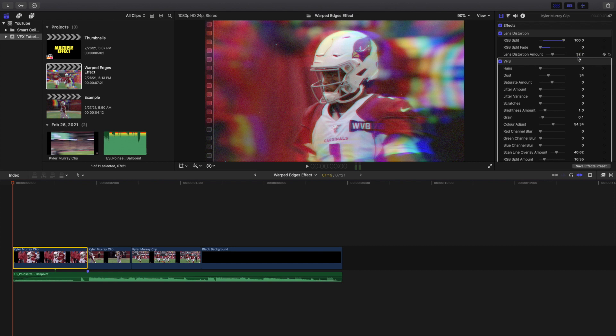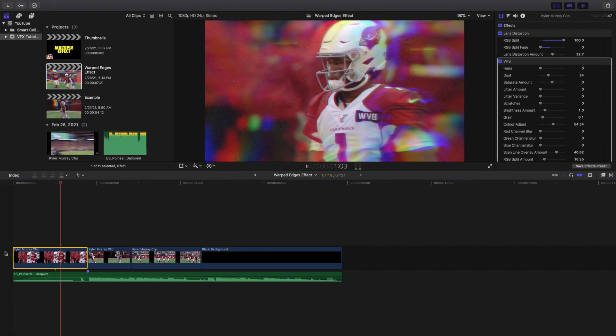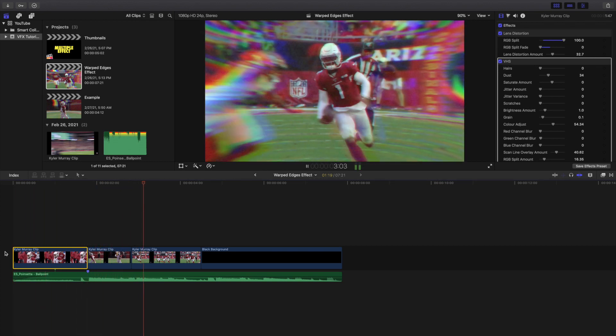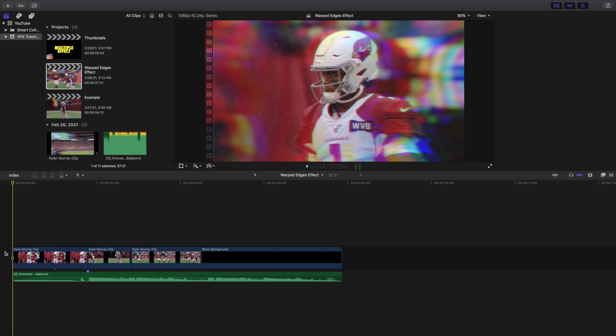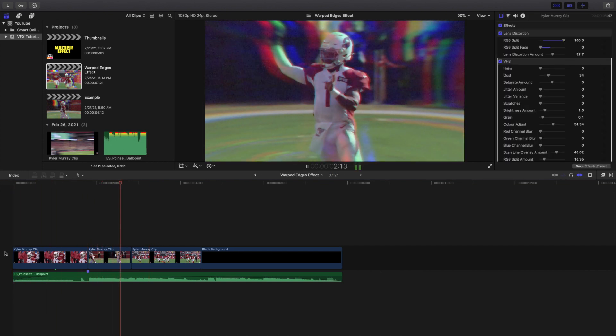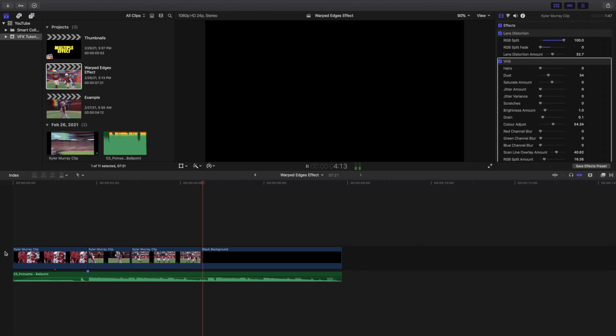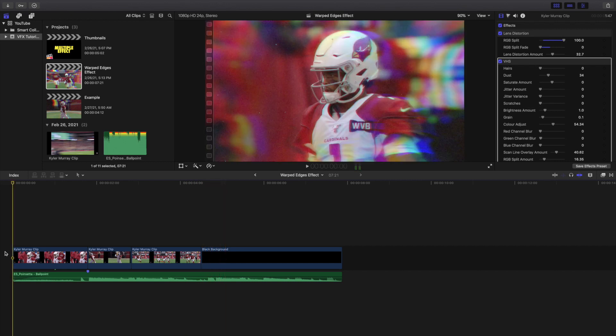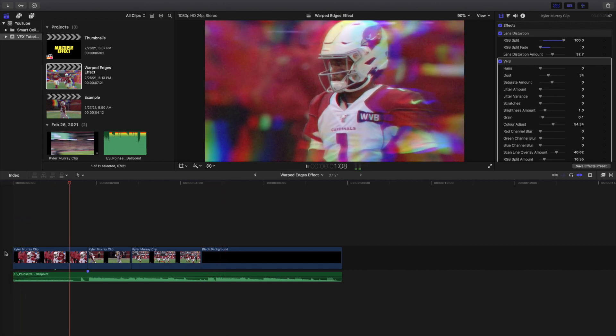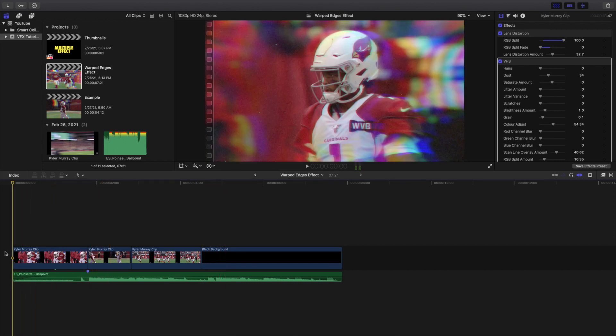There you go, that's pretty much the effect right here. I just messed around with a whole bunch of different ideas and came up with this really cool warped RGB warped lens distortion effect. I definitely personally like it and hopefully you also really like this effect.